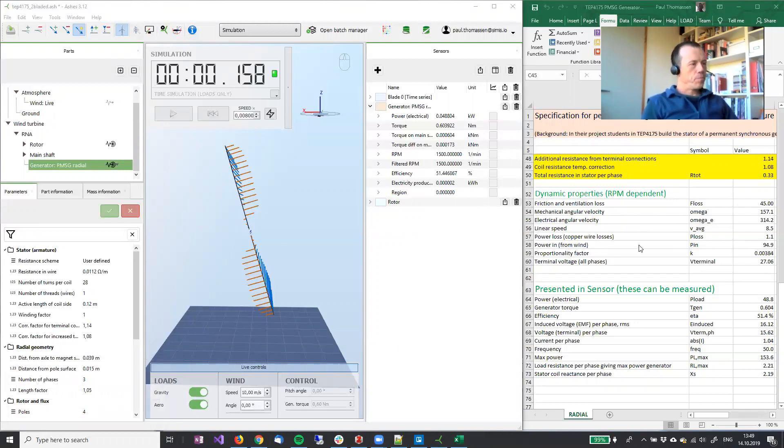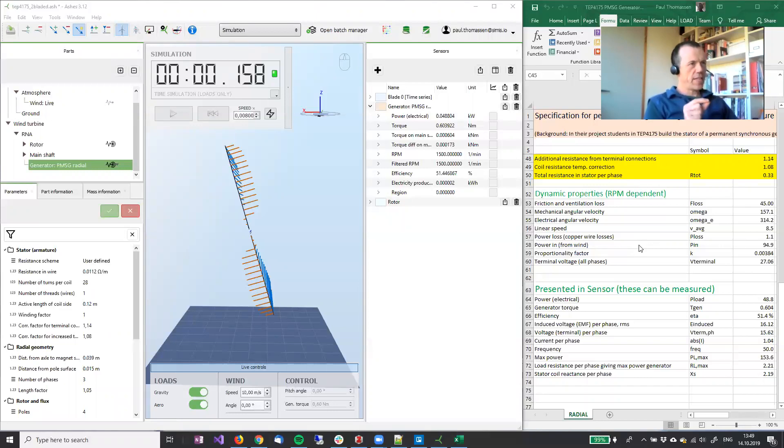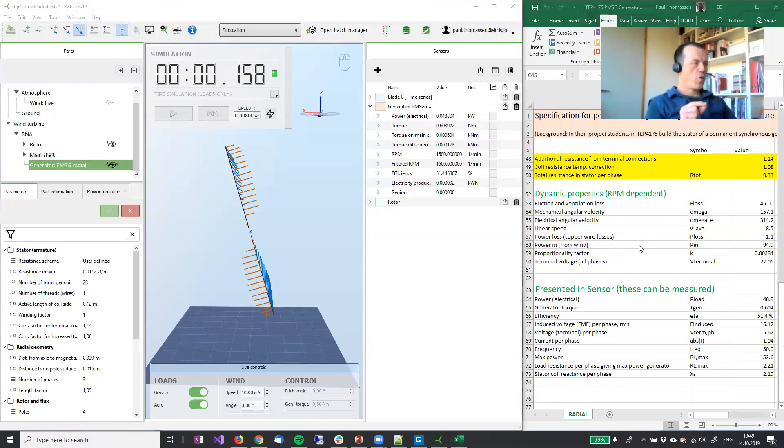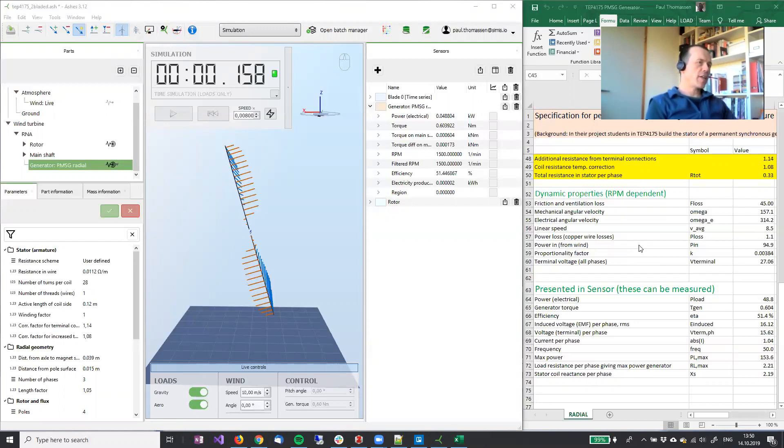Briefly, the spreadsheet presents the algorithm used for the generator you are building that is implemented in ASHES. These algorithms are identical. So that means that it should be possible for you to get identical answers in ASHES to your spreadsheet.